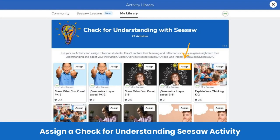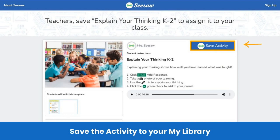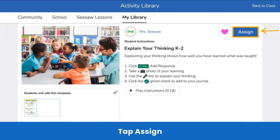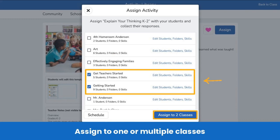You can either tap assign right from the collection or tap into an activity to see more details. From this view, you can tap save activity to add this activity to your My Library. This is the explain your thinking activity for pre-K to second grade. If you are a third through fifth grade teacher, make sure to tap on the explain your thinking activity that matches your grade band. Once it's in your My Library, you can assign it to students. To assign, tap the assign button in the upper right-hand corner. Then assign this activity to one or more classes at once — just tap to check the box next to the class or classes you wish to assign the check for understanding activity to. Assign any of the check for understanding activities as is — no need to edit them. Although these activities are ready to go, you can always copy and edit them to fit your students' needs.